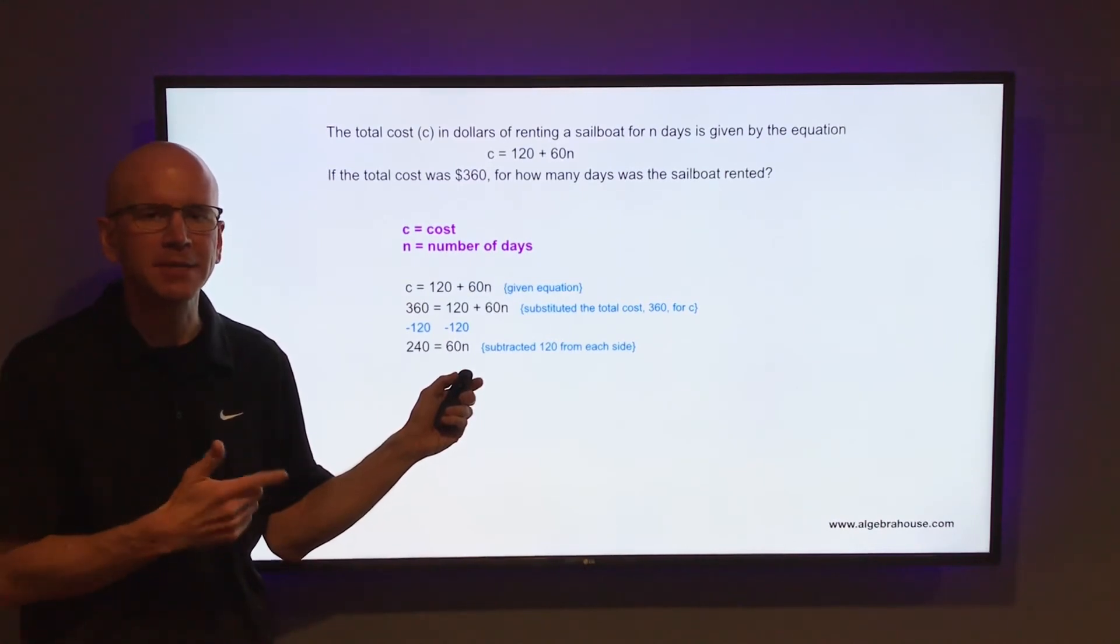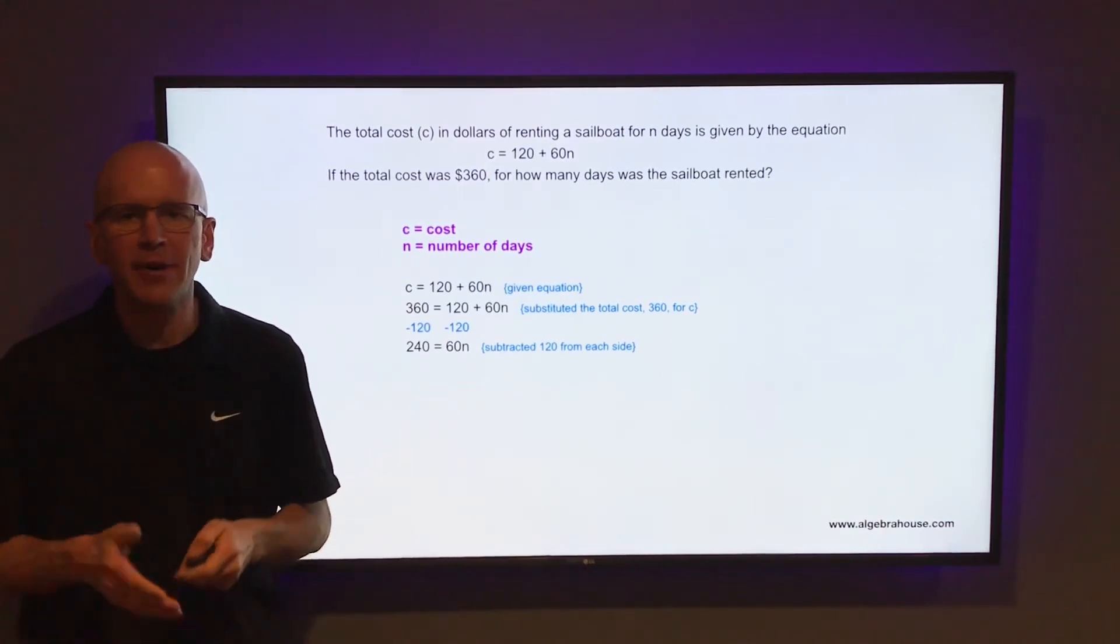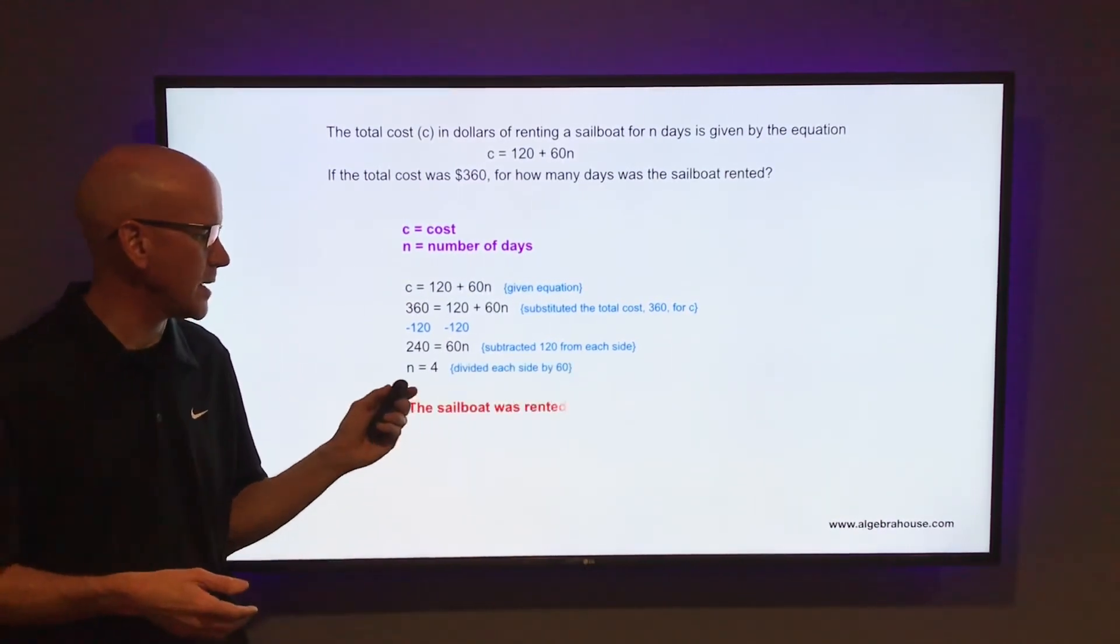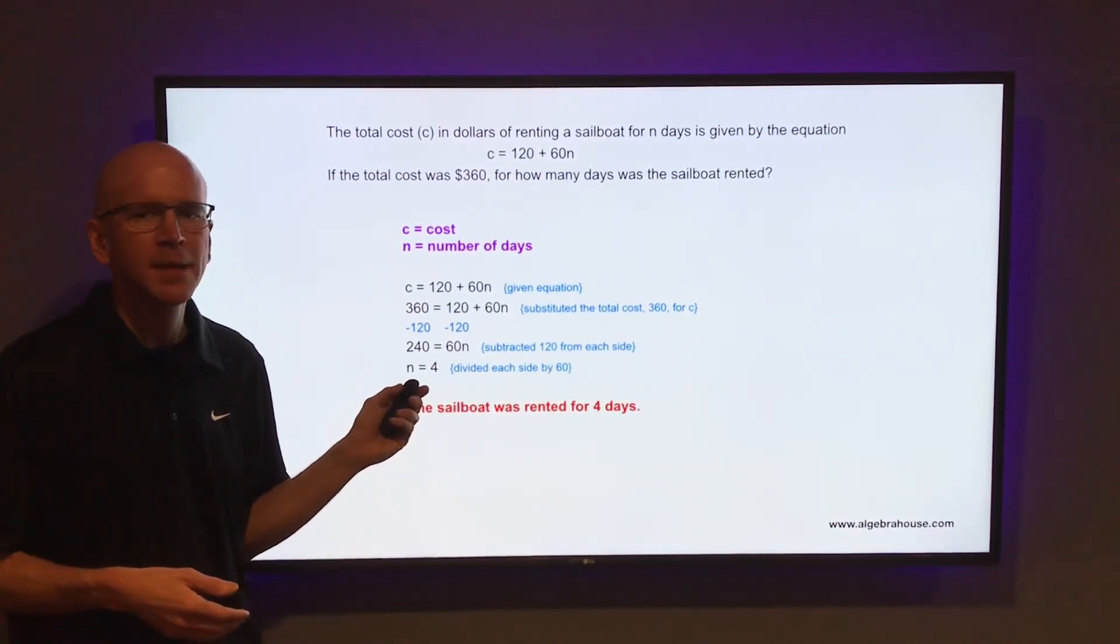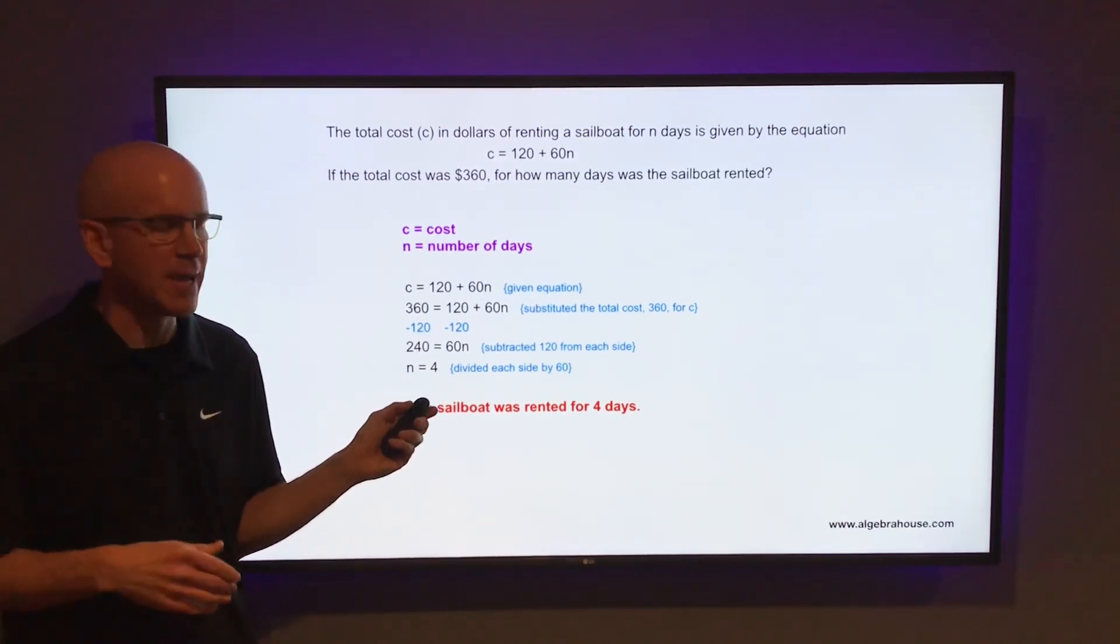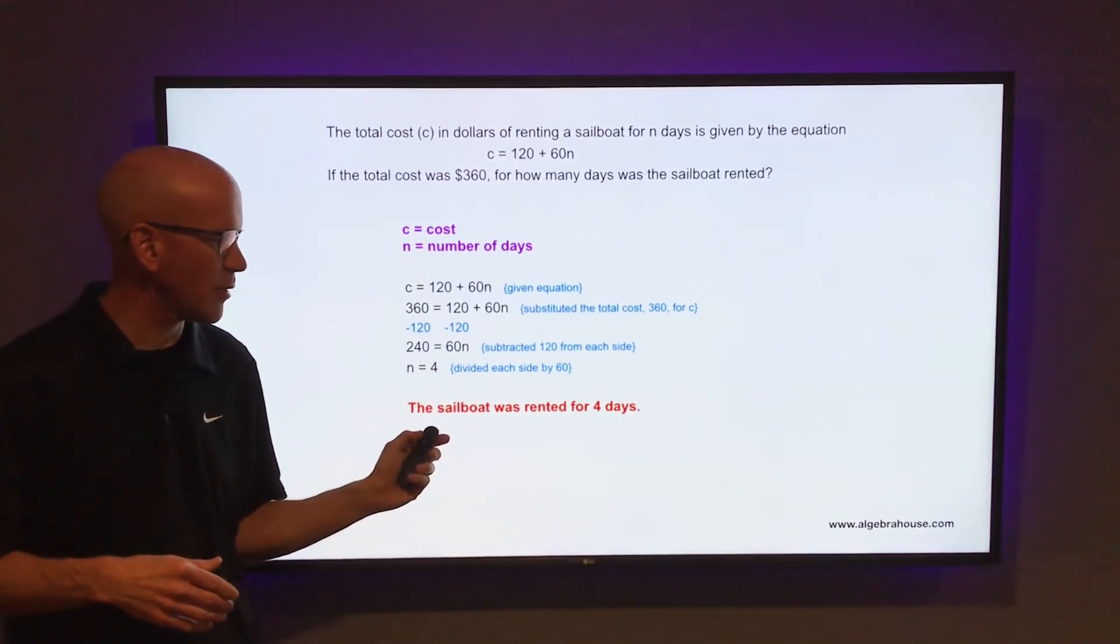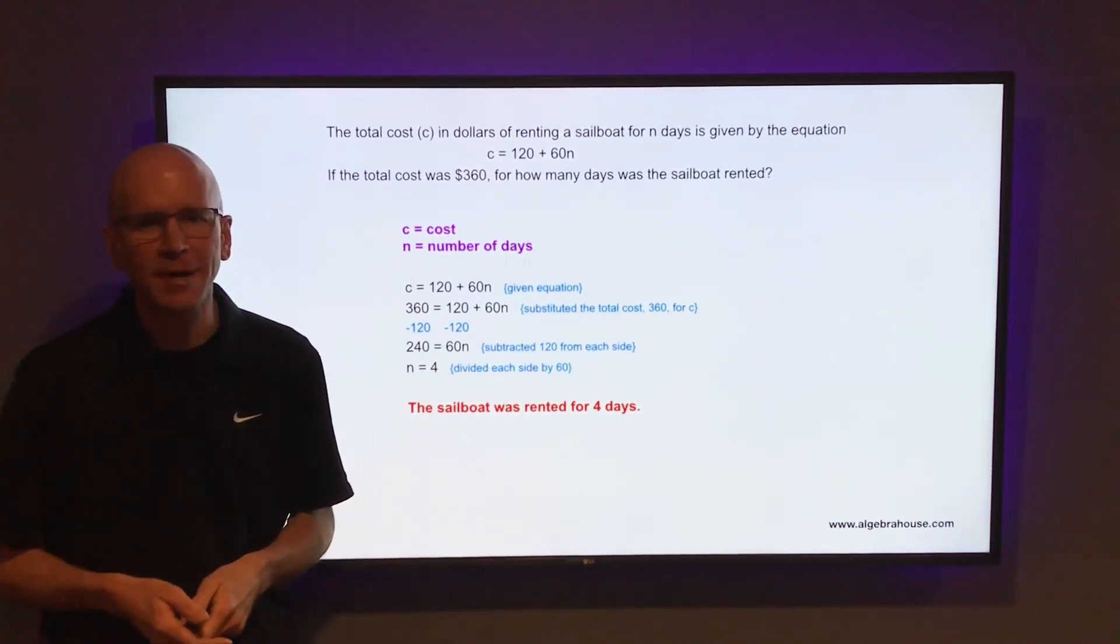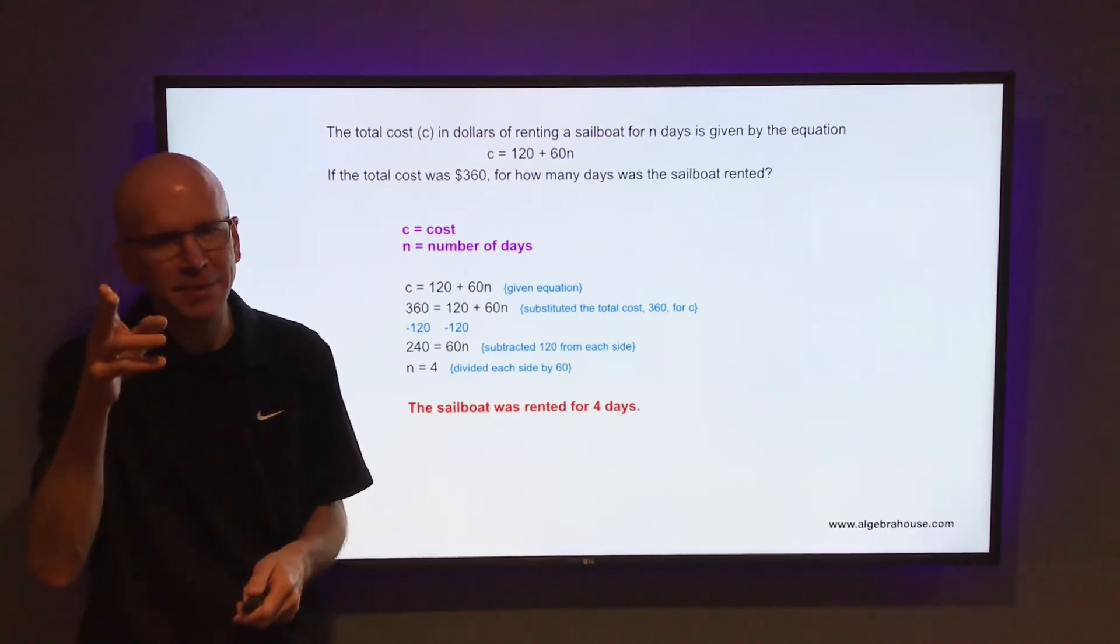Then get the 60 away from the n, divide each side by 60, get n equals 4. So if n equals 4, that's the number of days, that means the sailboat was rented for four days. Happy sailing.